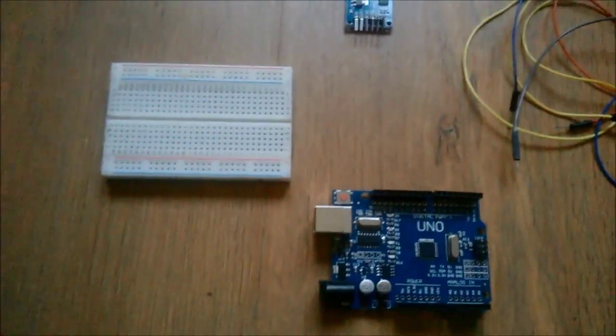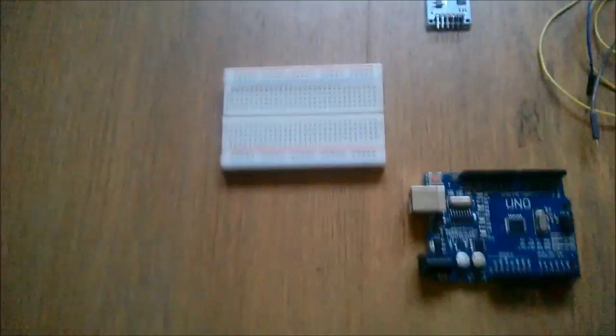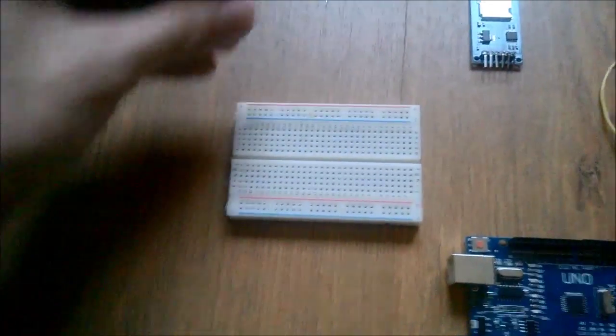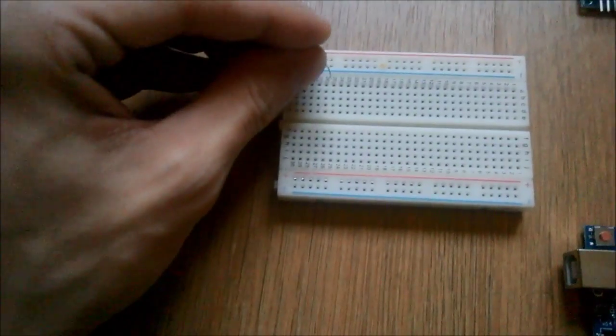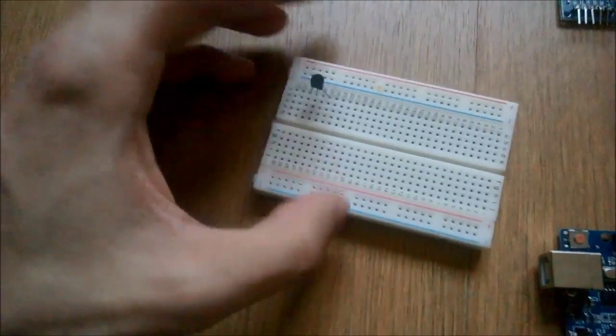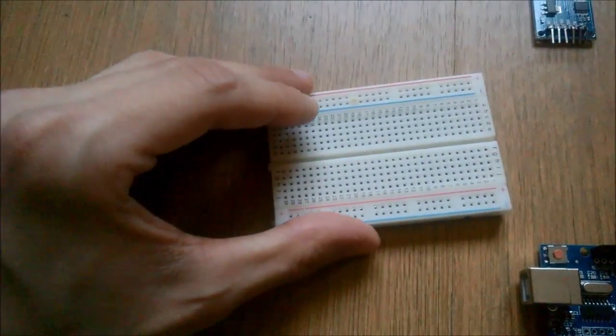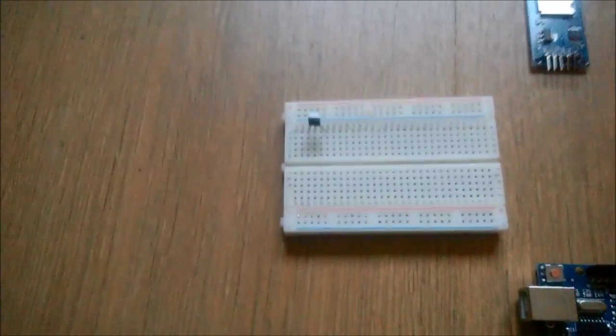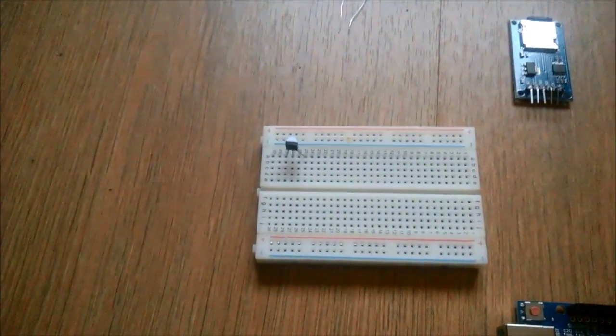I begin with putting the temperature sensor on the breadboard, and it has three legs, let's say.